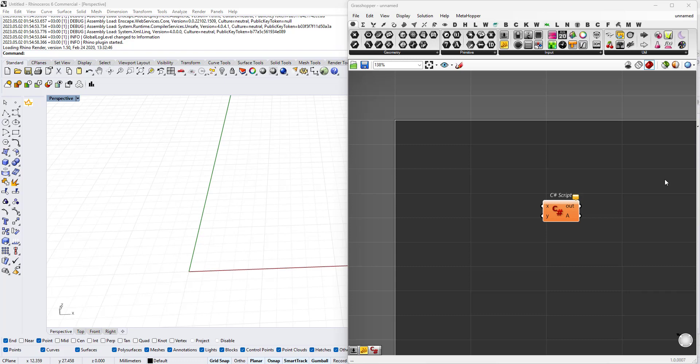In the last video we learned about the Point3D struct which helps create or construct a Point3D object, and we learned about its properties and methods and how to use them within the C# script.